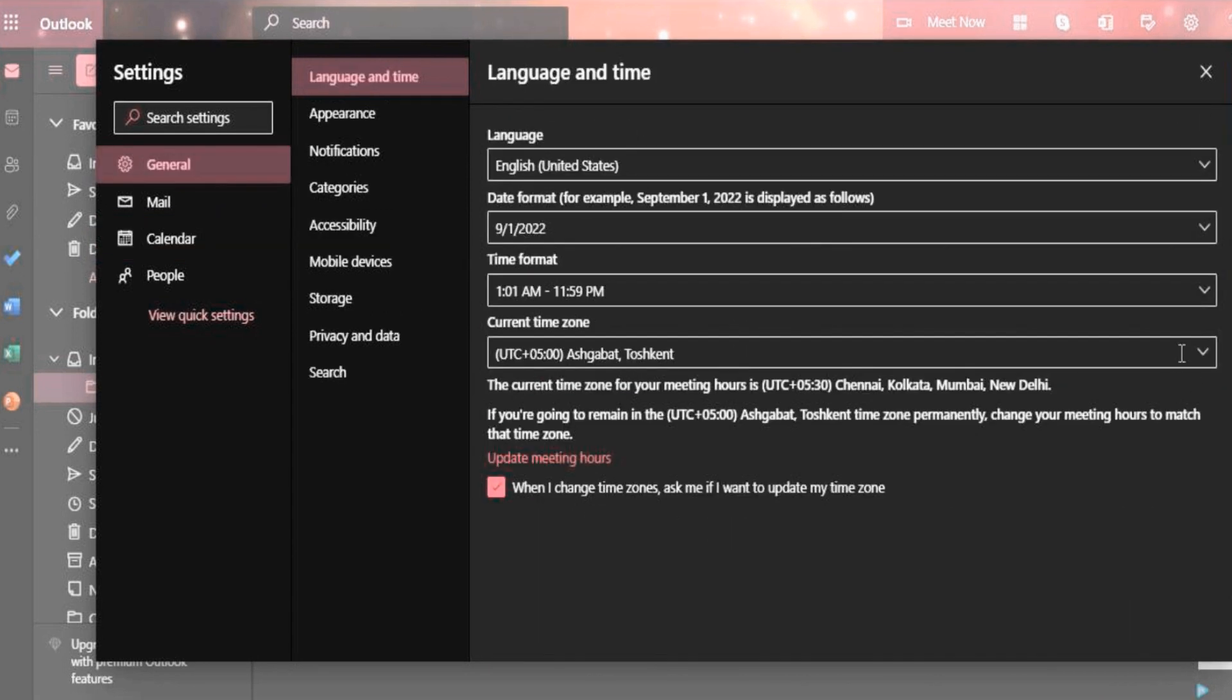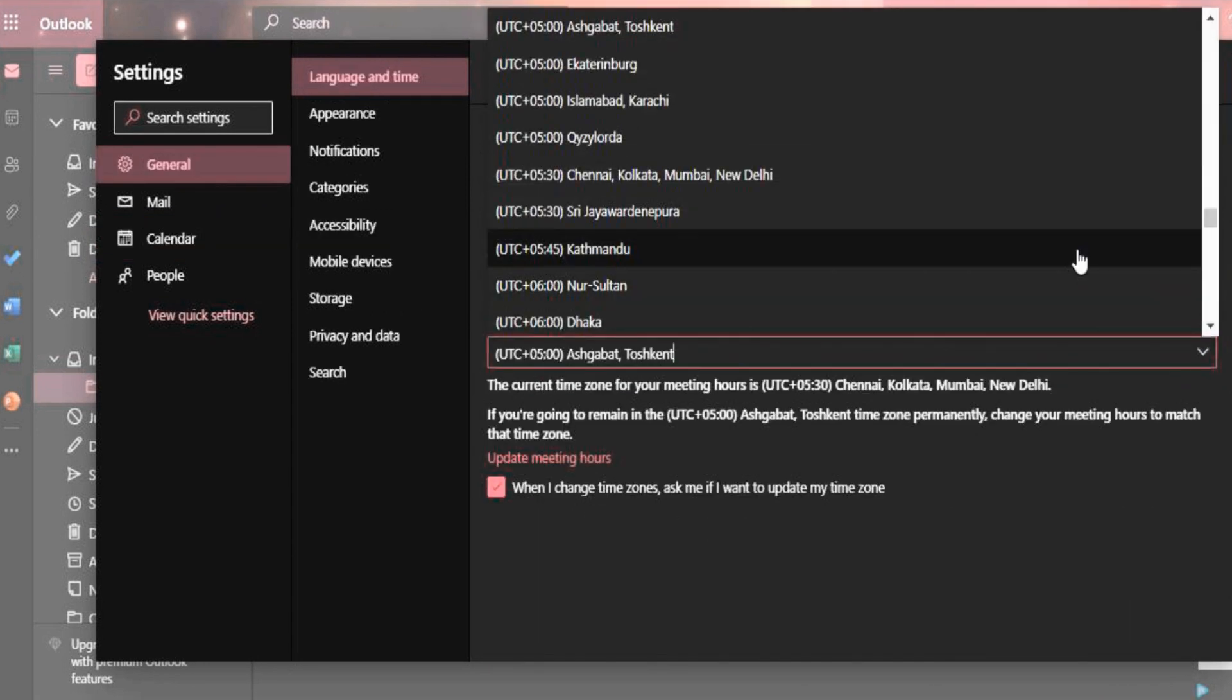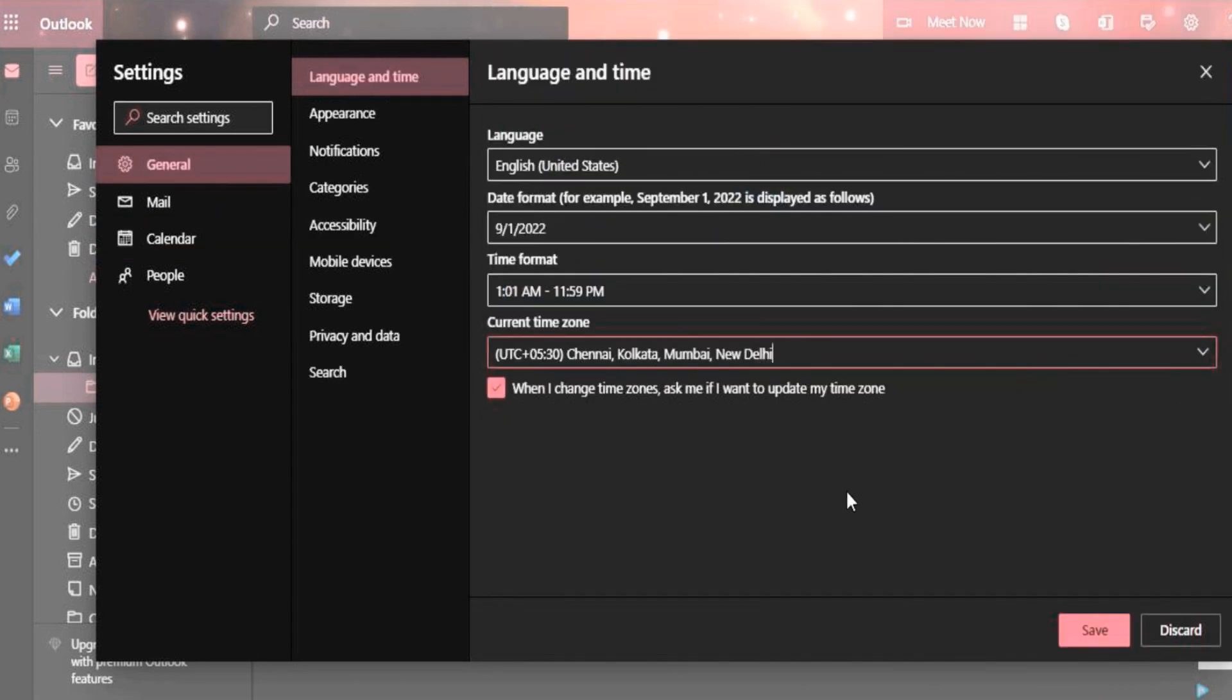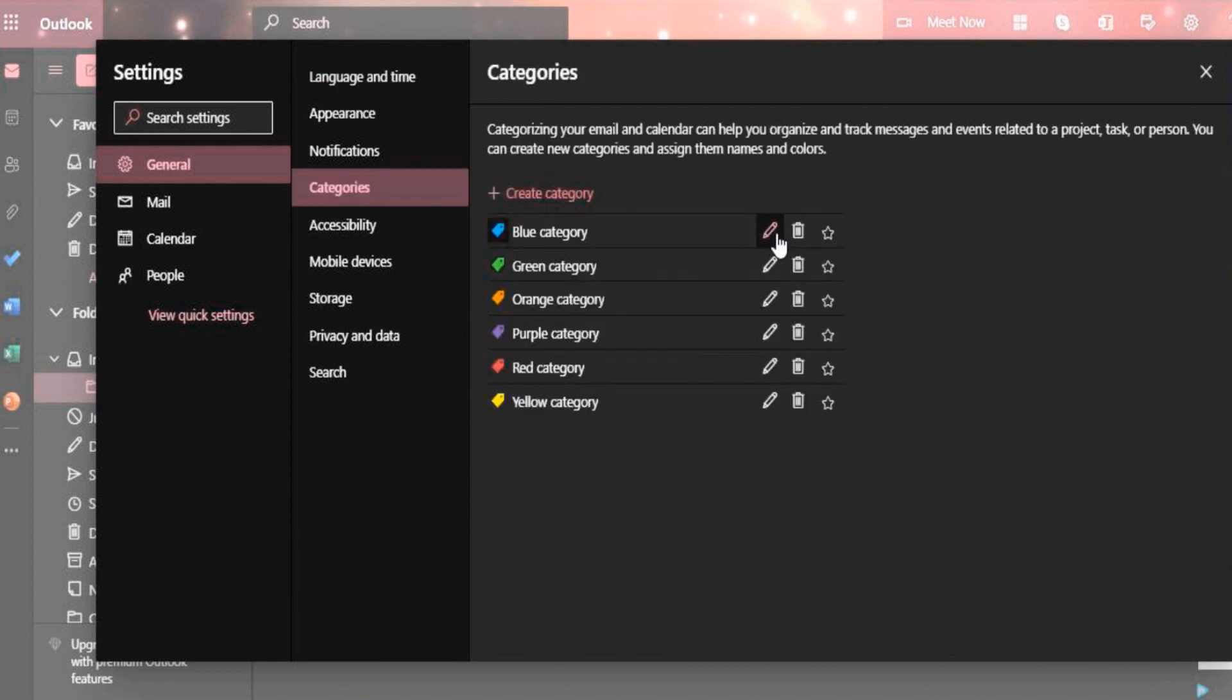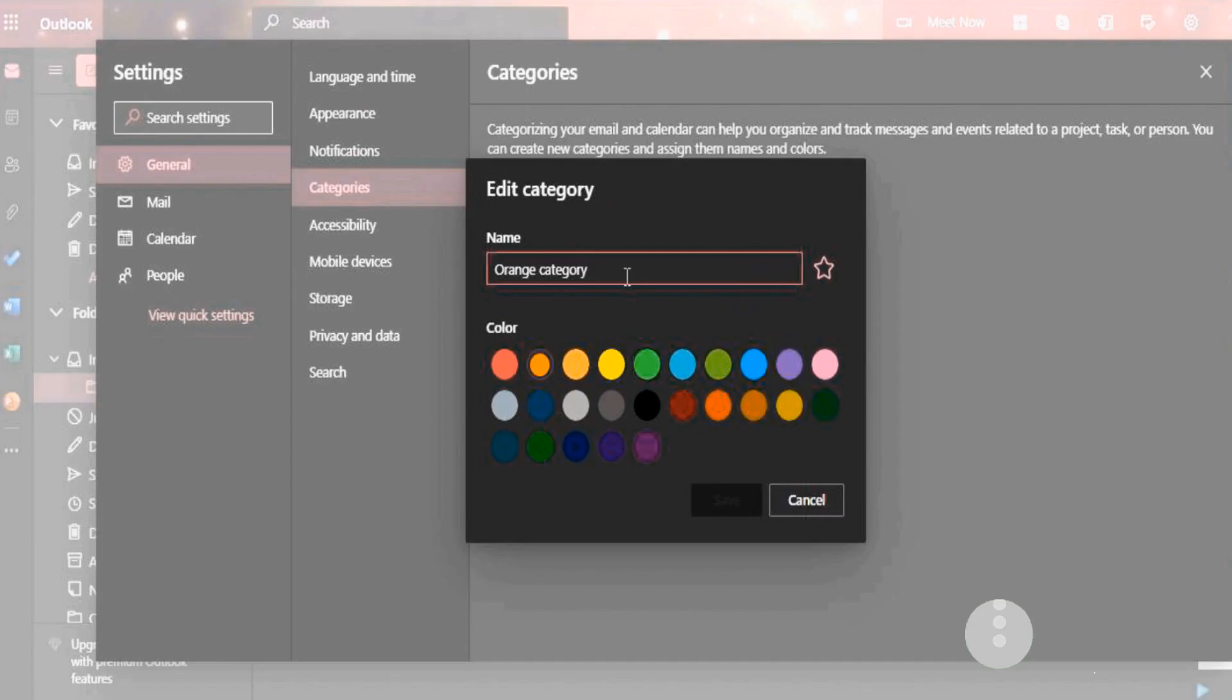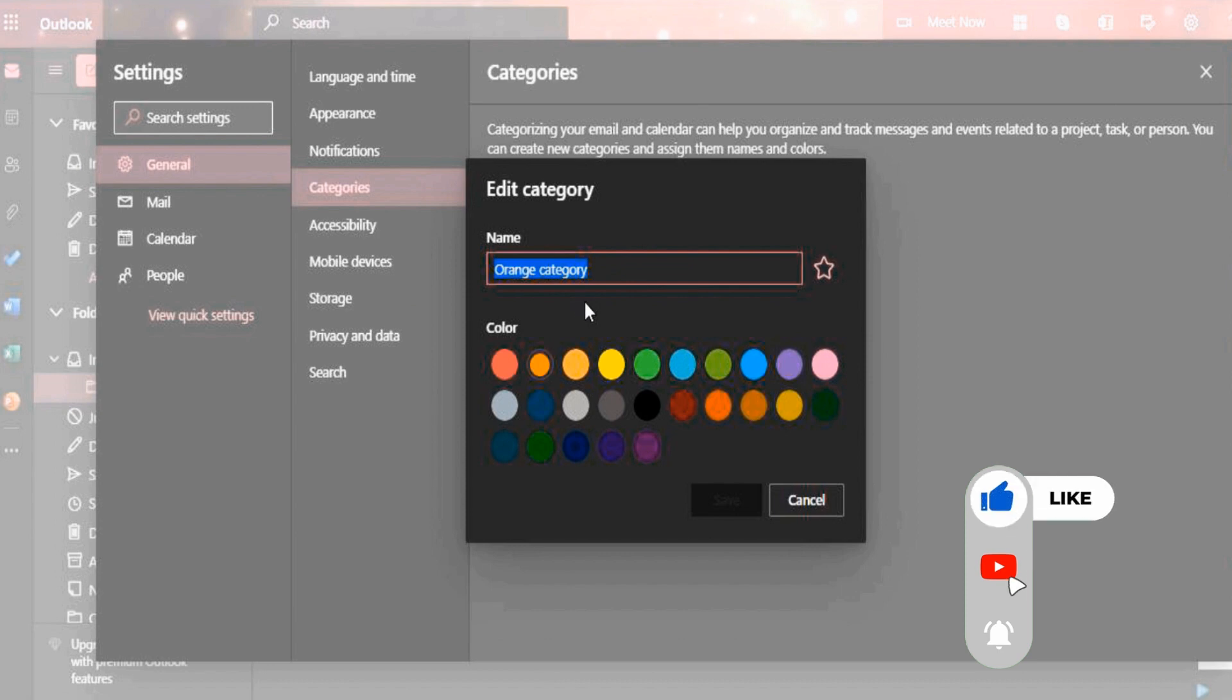In language and time, you can set language, date and time format, current time zone. You can categorize emails for easy identification.